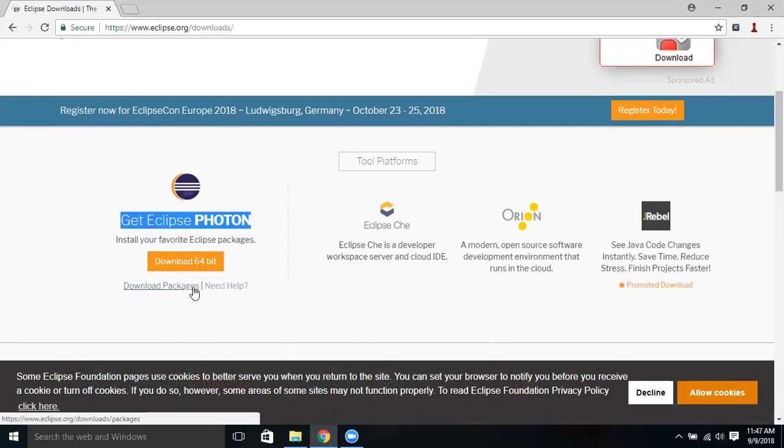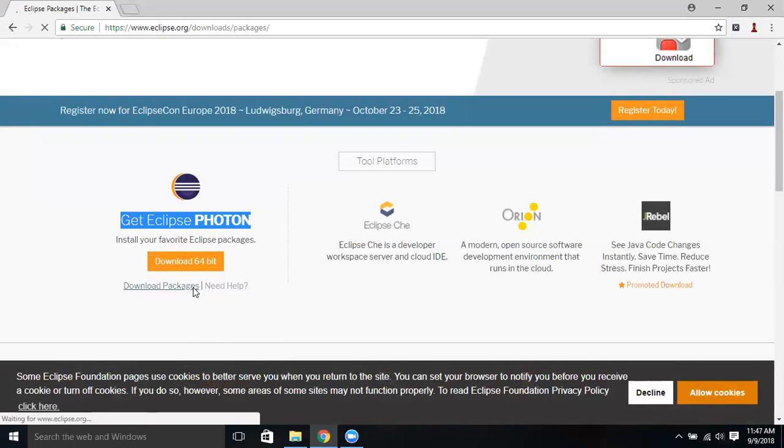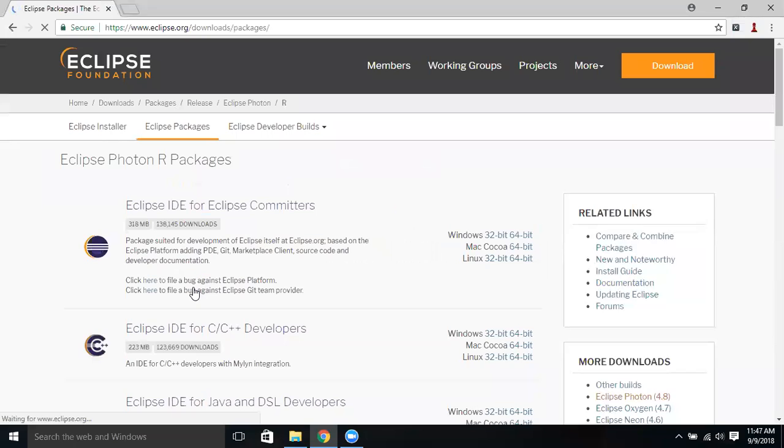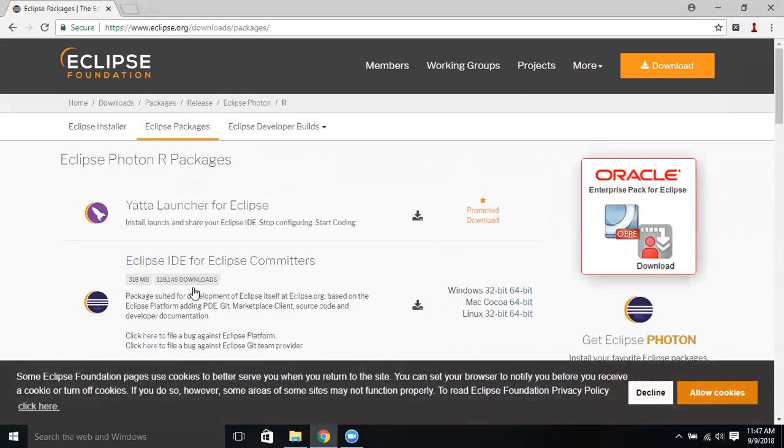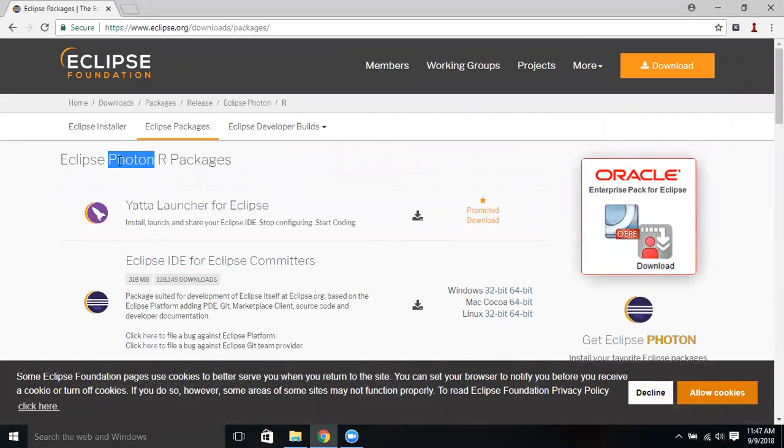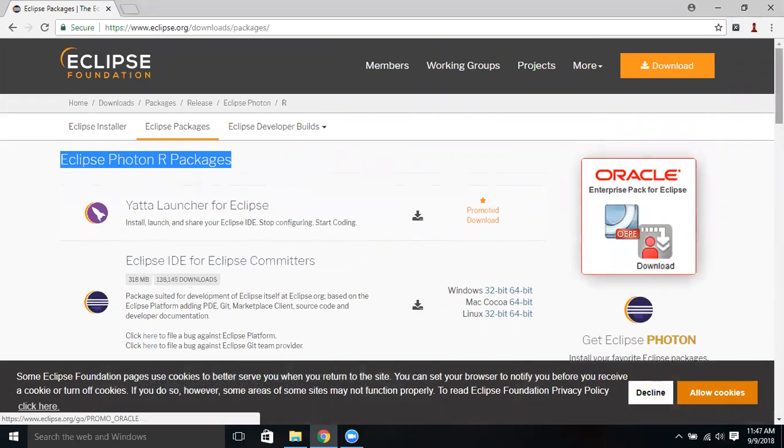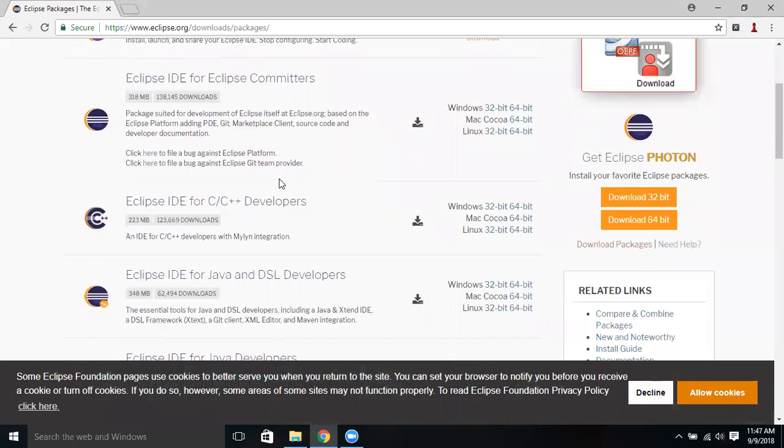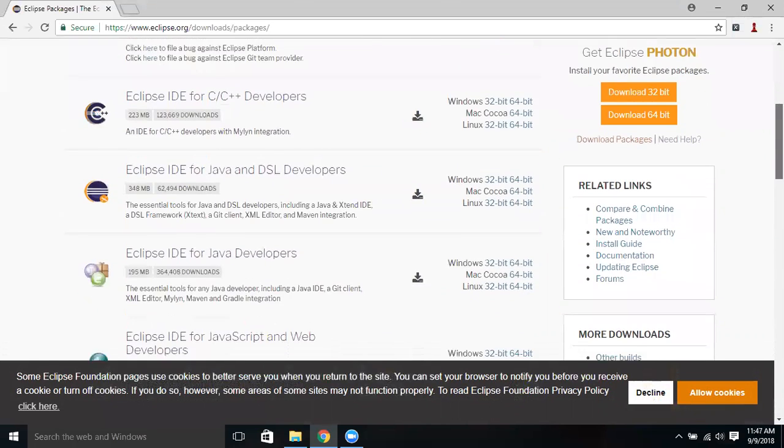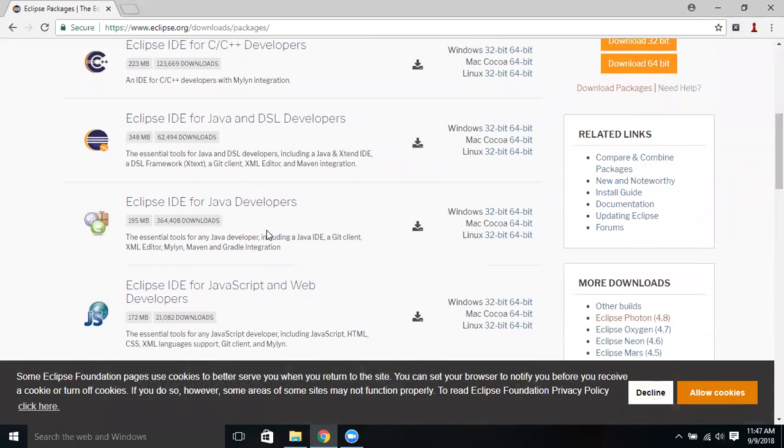You can directly click on this Download 64-bit, but click on Download Packages is more preferable. Let's click on Download Package because you can select Eclipse based on your requirement. There are various Photon packages here - Eclipse IDE for Eclipse committers, C/C++ developers, Java and DSL developers, Java developers, so there are various packages available.